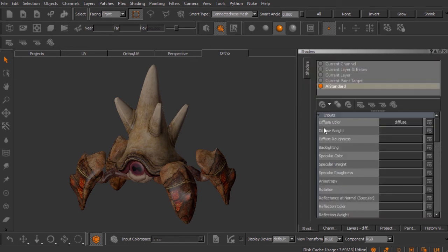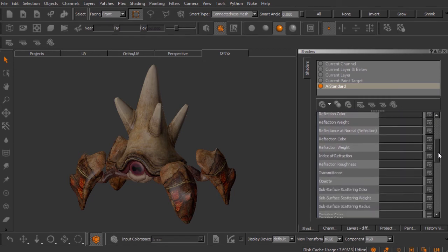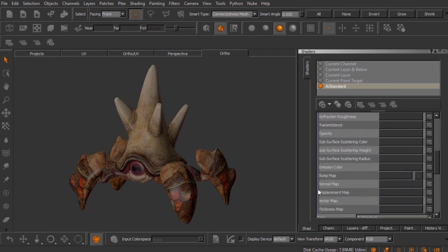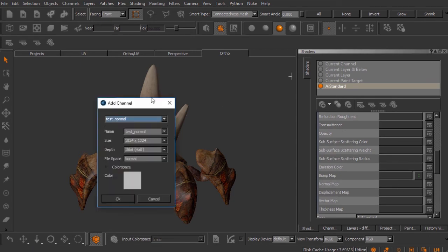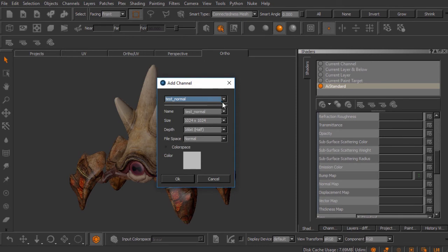Let me show you one way. We'll come back to our shader and find the normal input — scrolling down until we find it: Normal Map. I'll click on this button here and you'll see we are now adding a channel to our project.